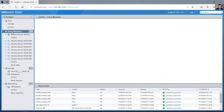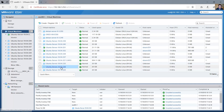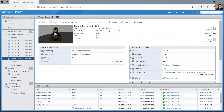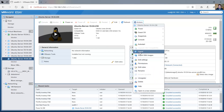Go to virtual machines, select your virtual machine, make sure the machine is off. Then go to actions and select export.